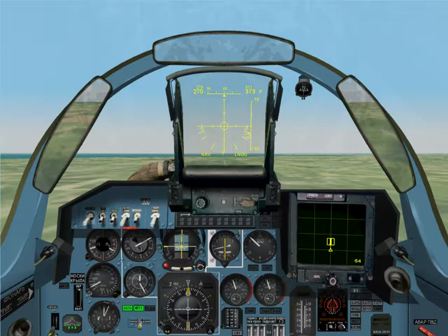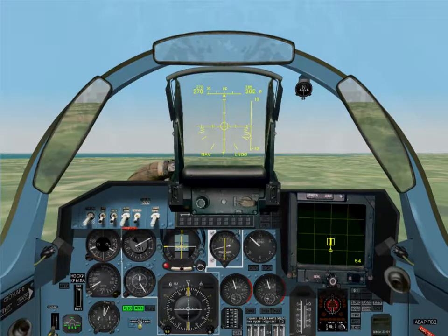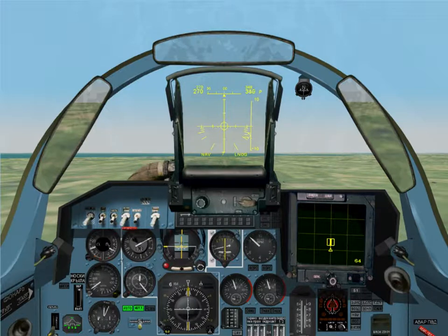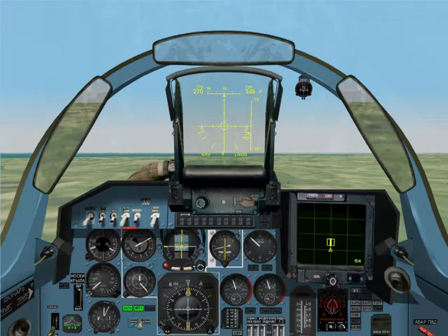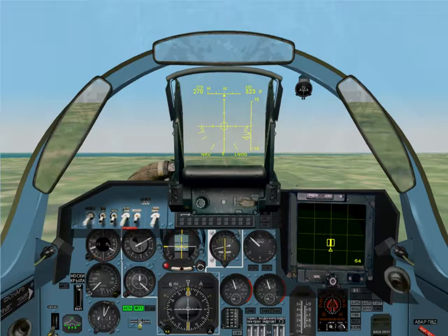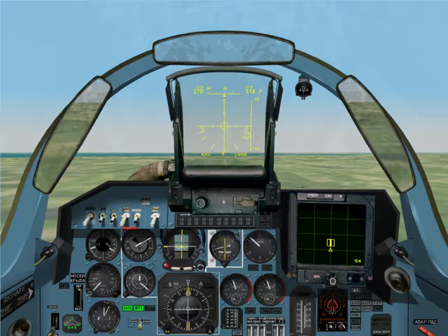Once your aircraft has touched down, you will need to steer down the runway using the rudders. The rudder keys are Z and X. Also, ensure that the throttle is at zero power by selecting the page down or minus key on the number pad.